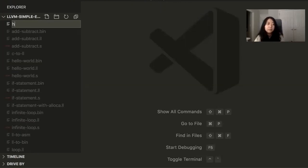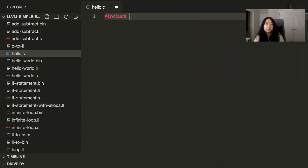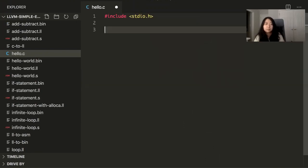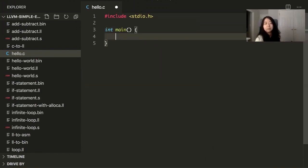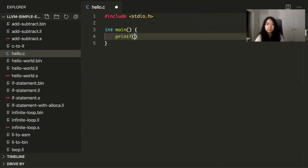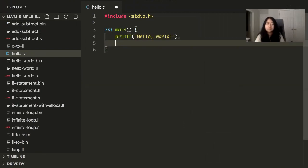I'll write a hello world in C. You have to include the standard IO library and the entry point of every C program is a main function. So this is a hello world program in C.